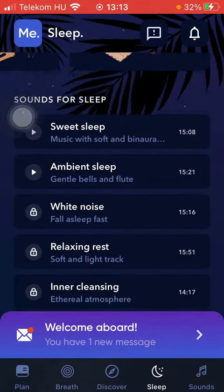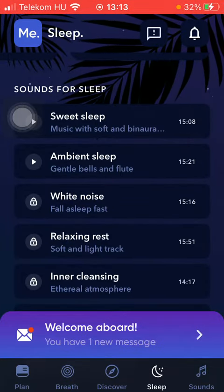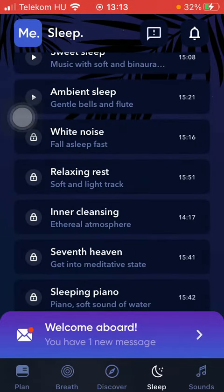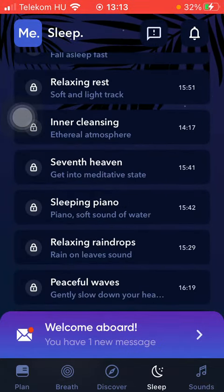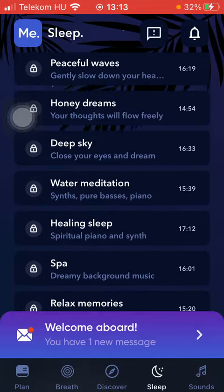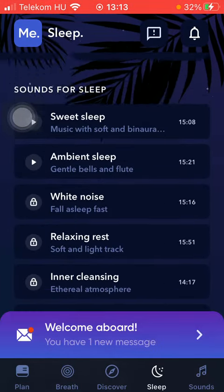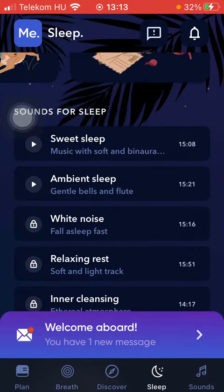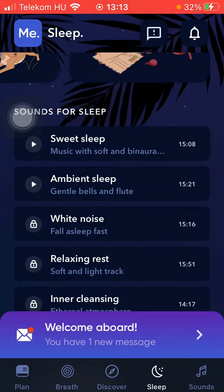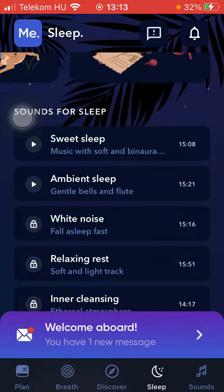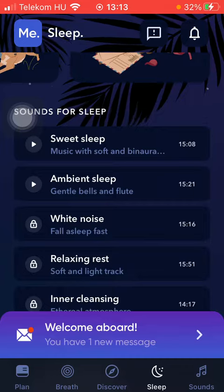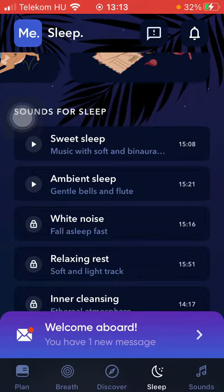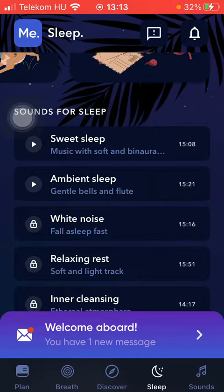Then scroll down to the sounds for sleep section, and here you can find a bunch of sleep sounds, such as sweet sleep, ambient sleep, white noise, and relaxing rest.